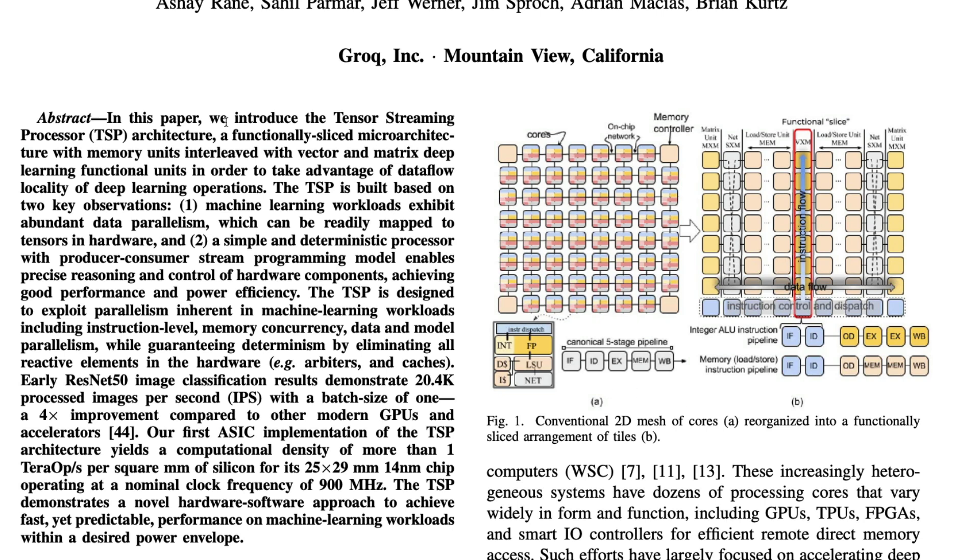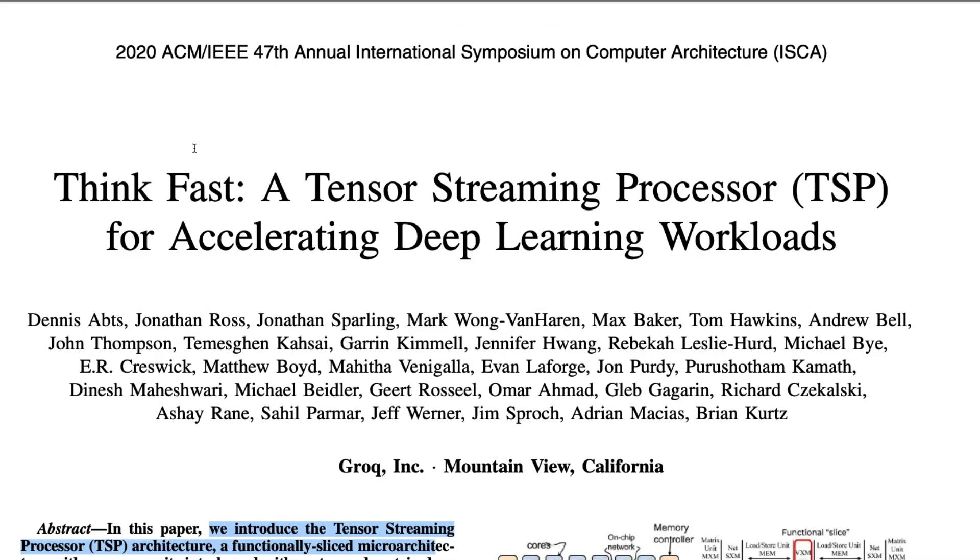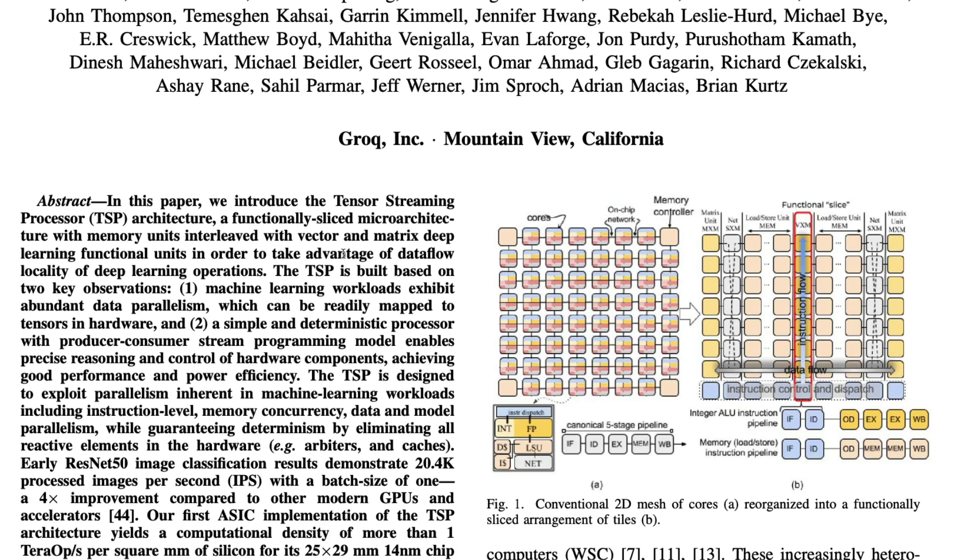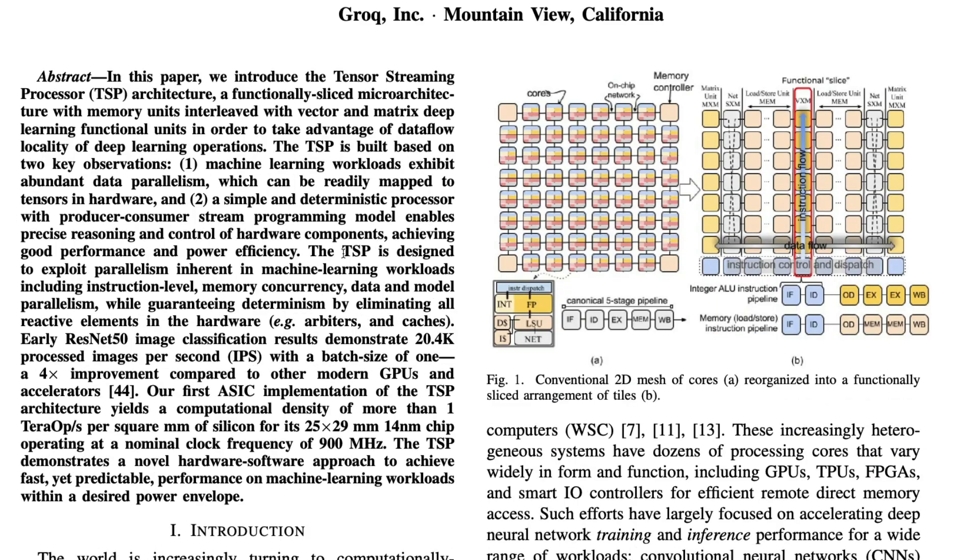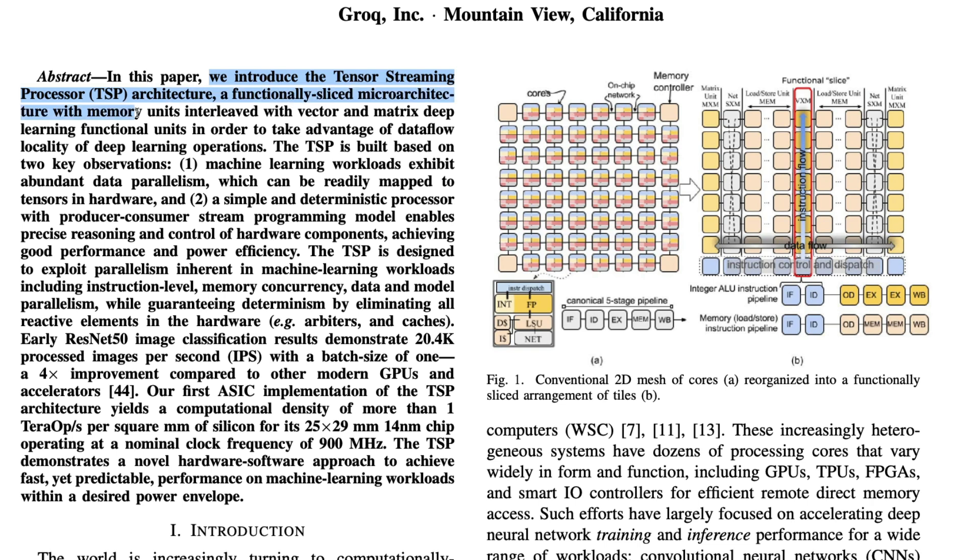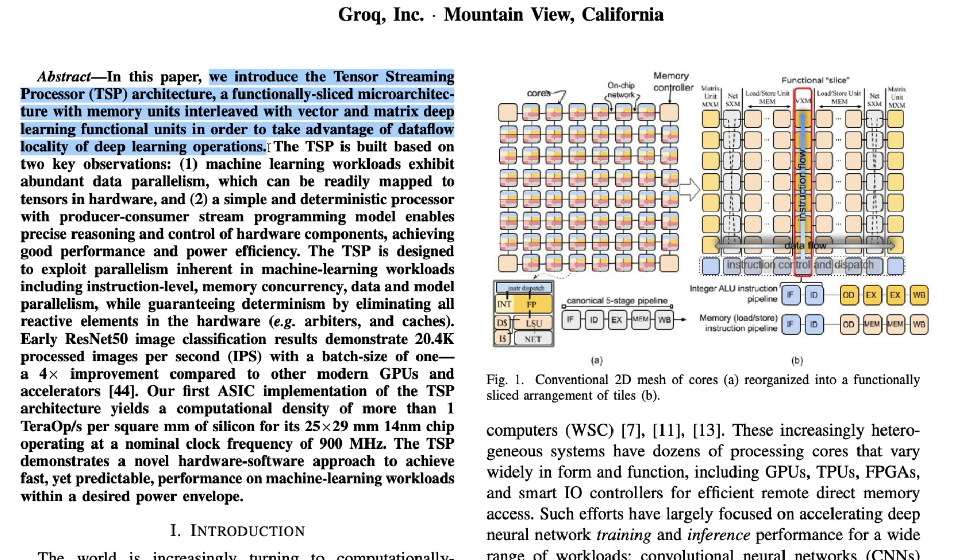You can see in this paper, we introduce tensor streaming processor. This paper came out around 2020. I'm quite surprised not many people have heard about this company. In fact, I didn't hear about this company, but since I did, I've been watching videos of the CEO. In this paper we introduce the tensor streaming processor TSP architecture, a functionally sliced microarchitecture with memory units interleaved with vector and matrix deep learning functional units in order to take advantage of the data flow locality of deep learning operations. From ground up this has been designed with deep learning, matrix multiplication, numerical computing, or HPC high processing computing in mind.